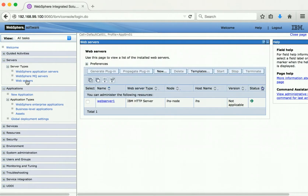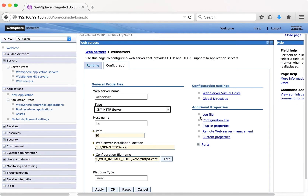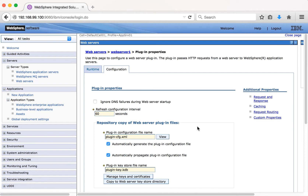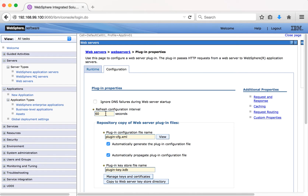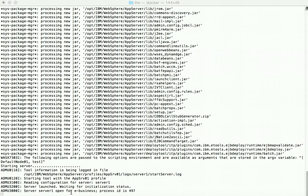Now let us go and review the web server configuration. Click on web server 1 and then click Plugin Properties. Here we can see the checkbox is checked for automatically generate the plugin configuration file. So if there is any change in the configuration it will automatically generate and propagate the plugin configuration file to the web server. The refresh interval is 60 seconds. Now let us go to the Docker terminal and restart the IHS server to pick up the new configuration changes.